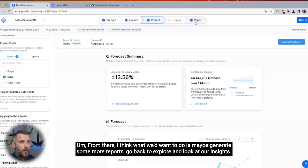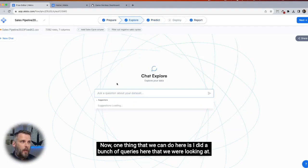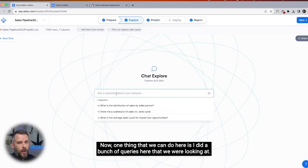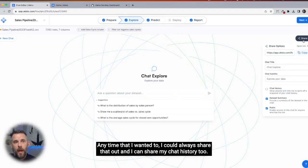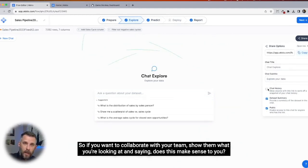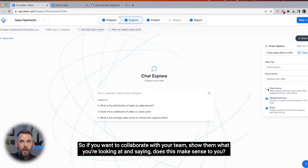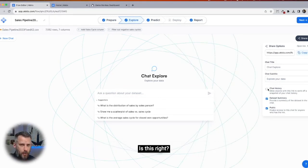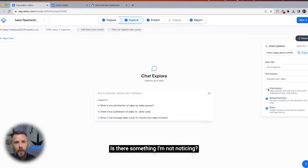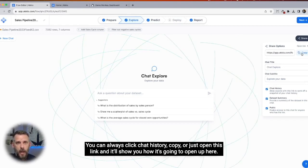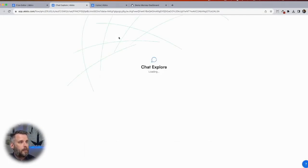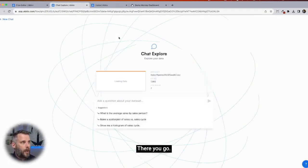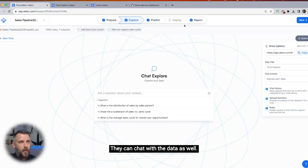From there, I think what we'd want to do is maybe generate some more reports, go back to explore, and look at our insights. One thing we can do is I did a bunch of queries here — any time I wanted to, I can always share that out and share my chat history too. So if you want to collaborate with your team, show them what you're looking at, and say does this make sense to you? You can always click chat history, copy, or just open the link. They can chat with the data as well.